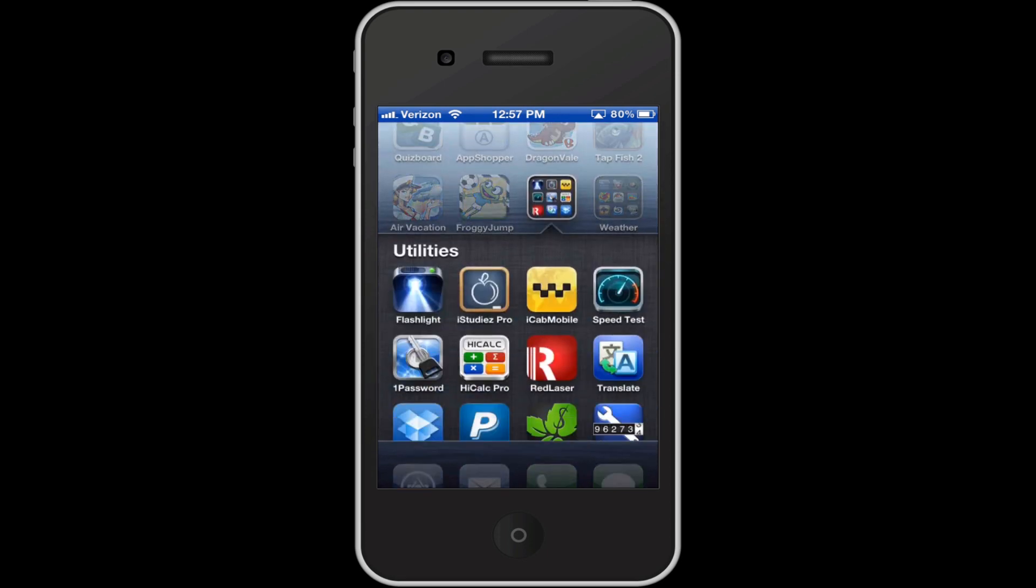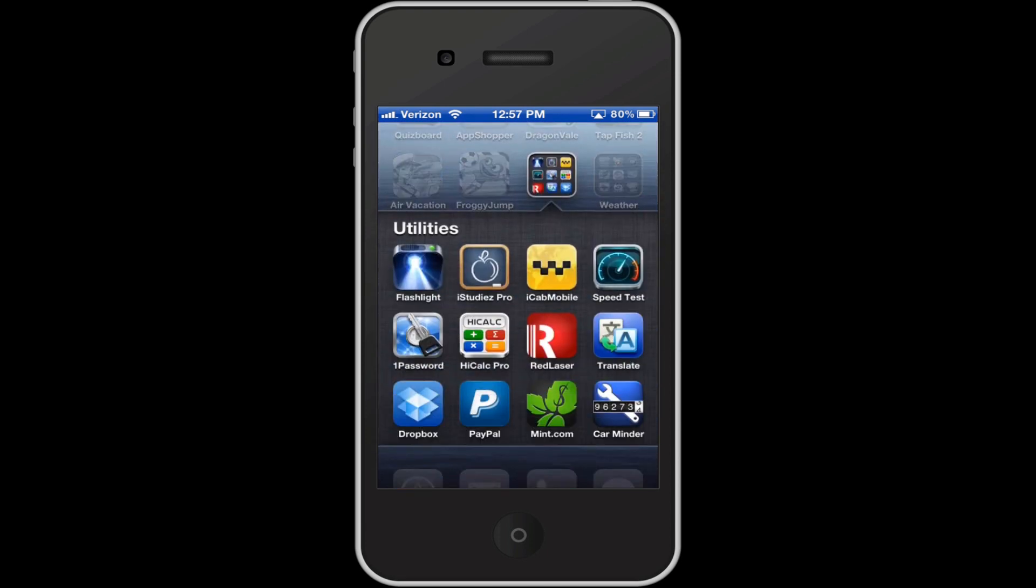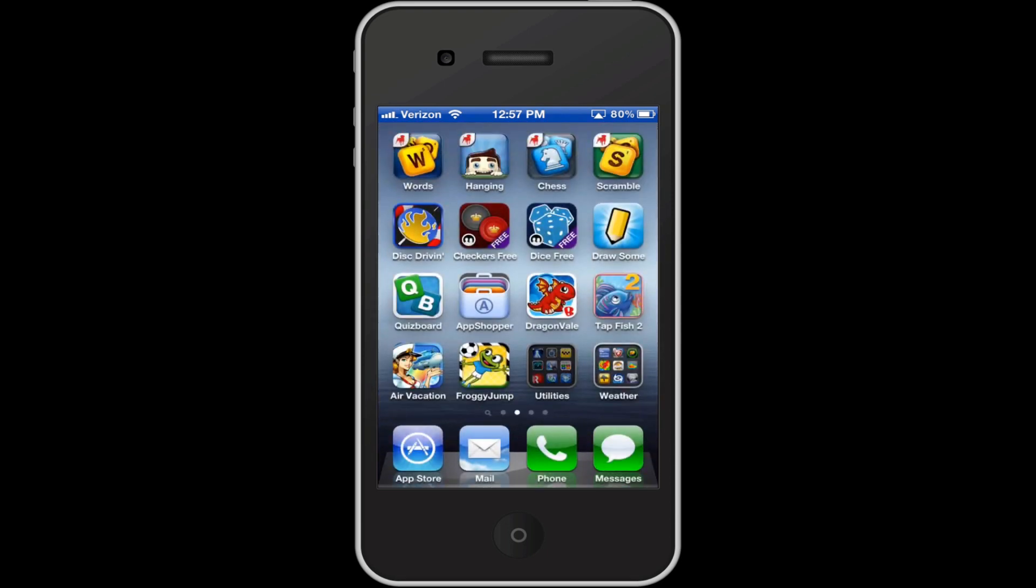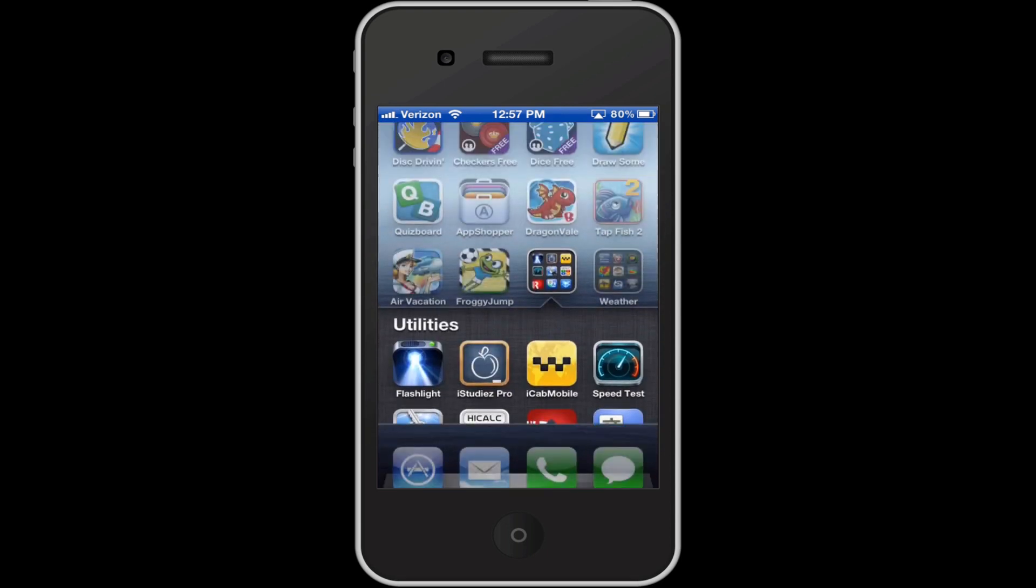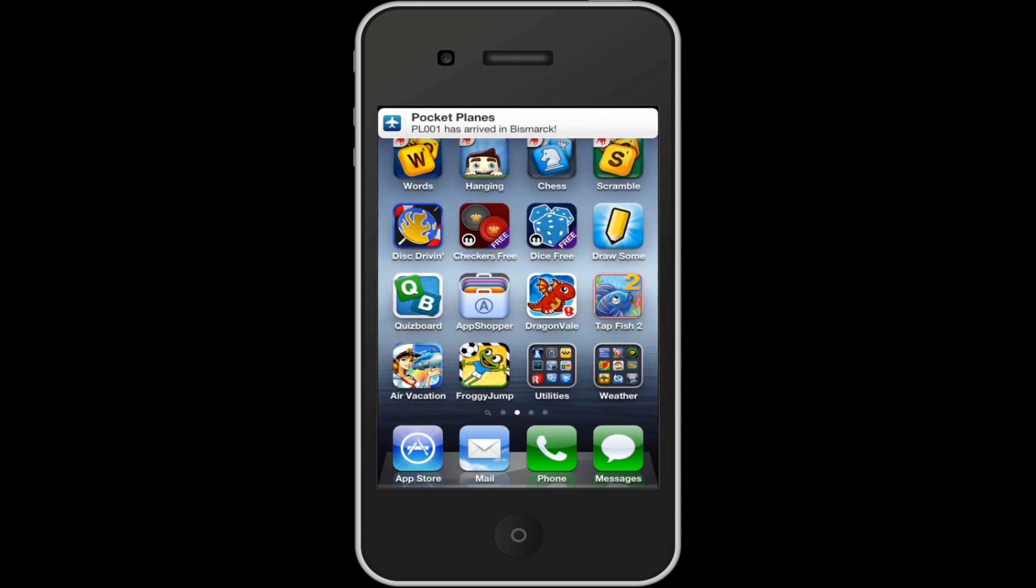I've got Utilities here, which these are some utilities that I use all the time, like Flashlight, iStudies Pro I'm going to use pretty soon this fall, and iCab Mobile, Speed Test, 1Password, just some basic utility apps that I use all the time. I've got Flashlight right up there, so I can just quickly get into it.